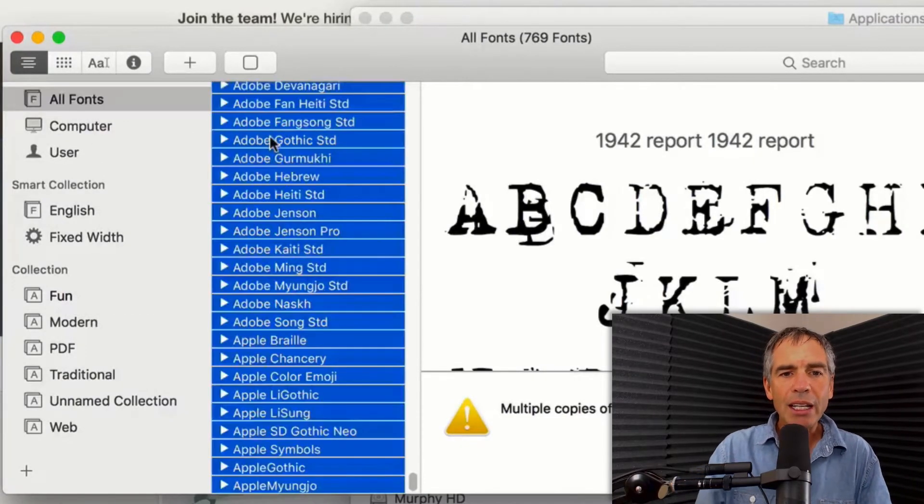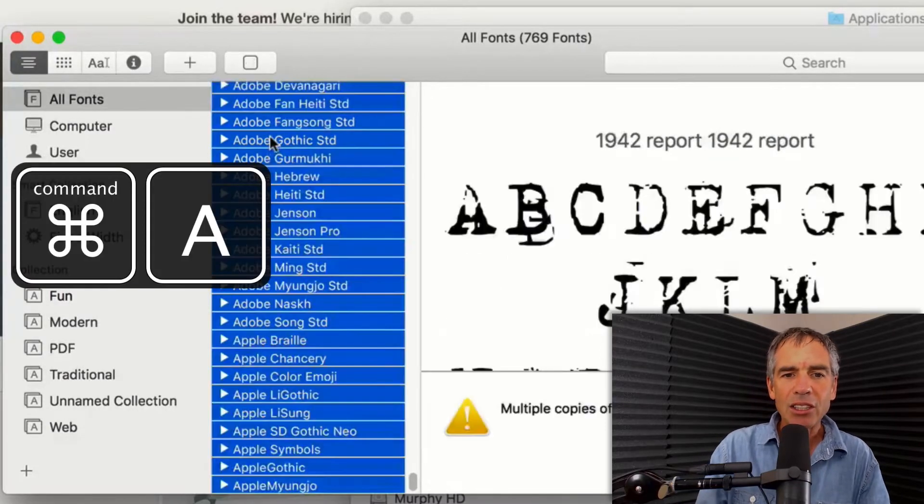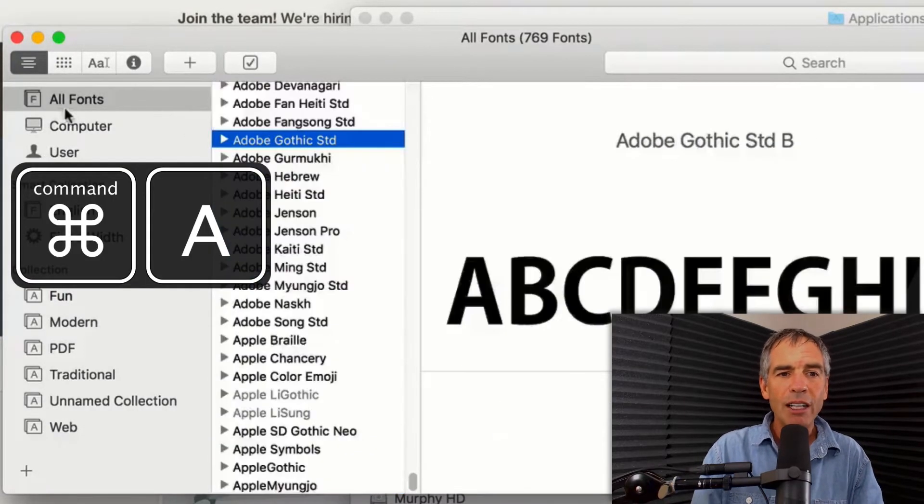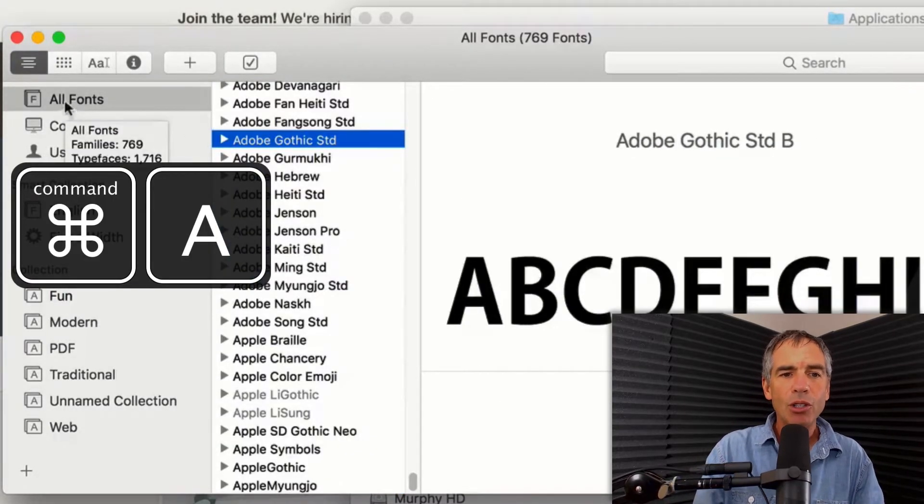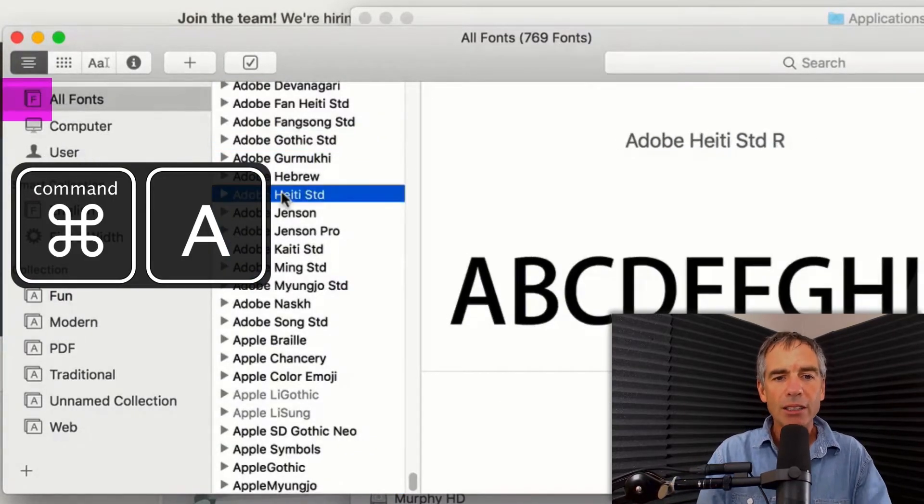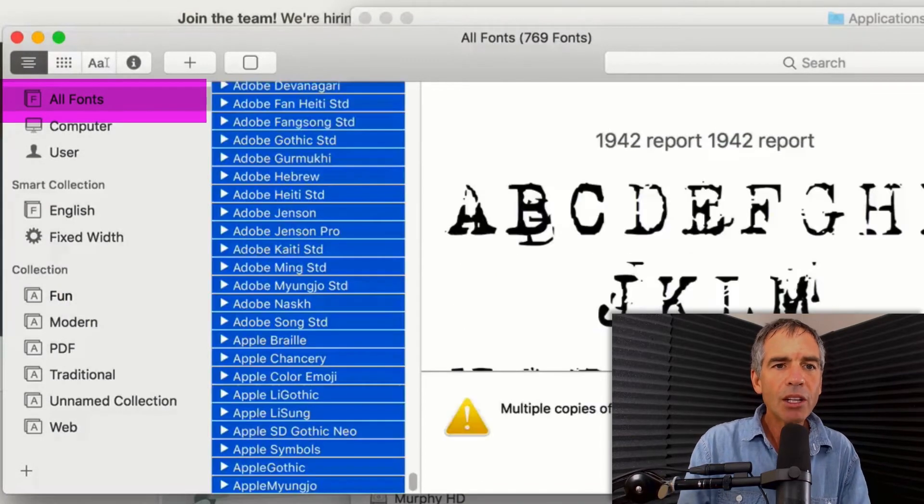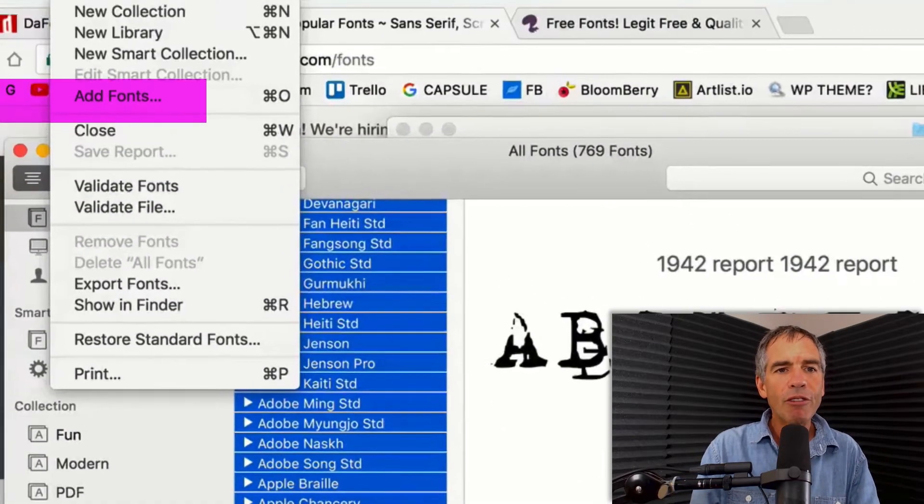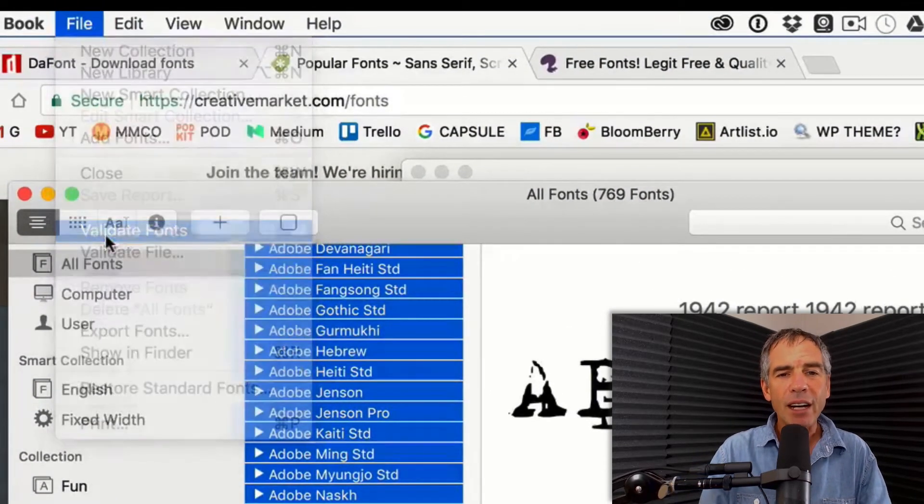You can actually create some collections and organize your fonts that way. But what we're looking to do is select all of them. Just hit Command A and that'll select all of the fonts. You wanna go in this tab over here to all fonts, select all, then come up here and go to Font, File, Validate Fonts.